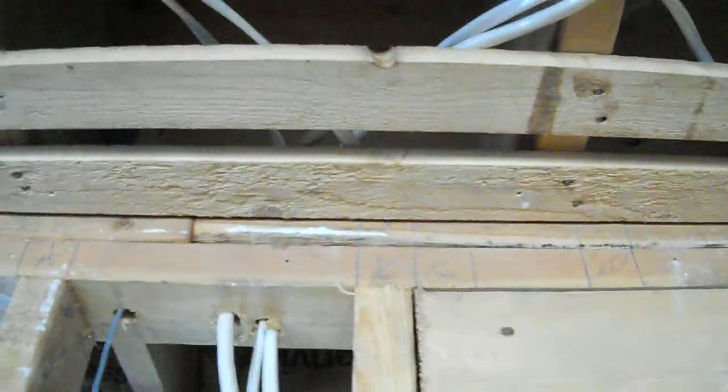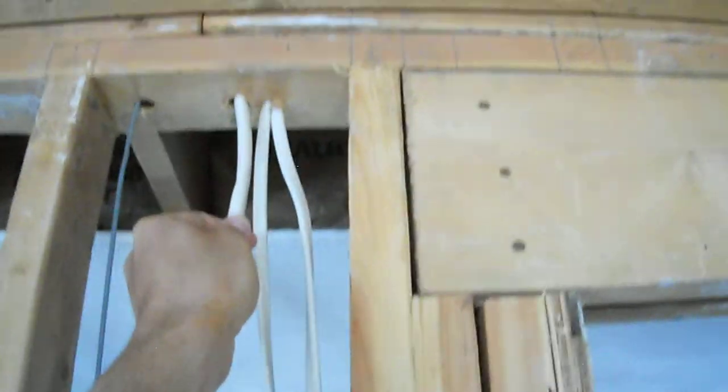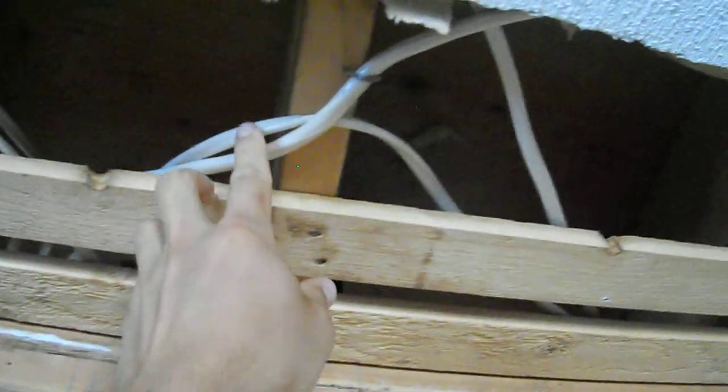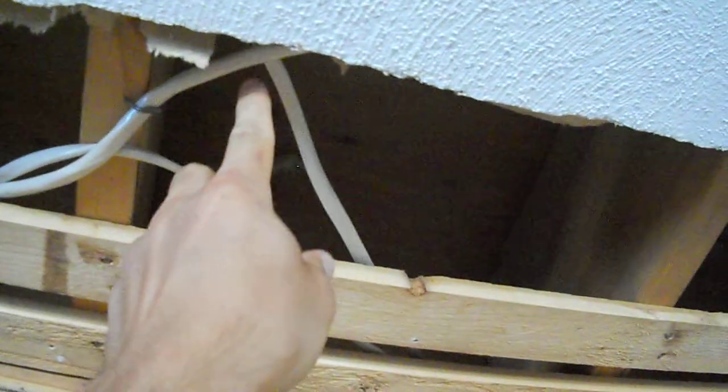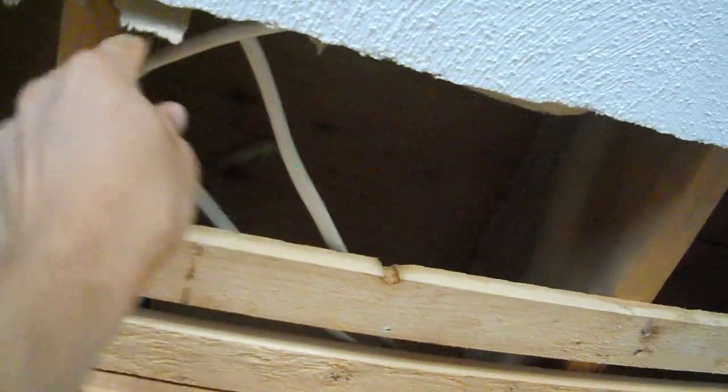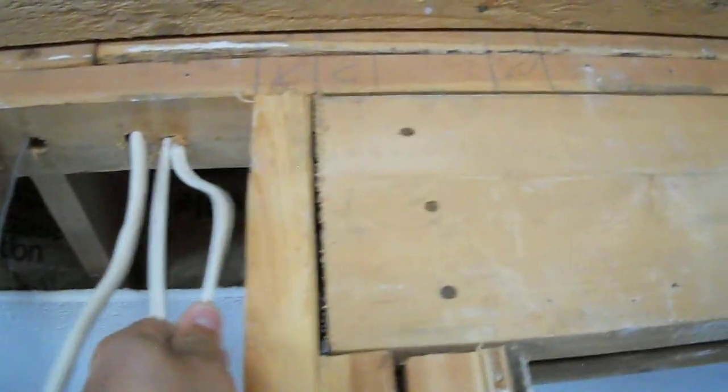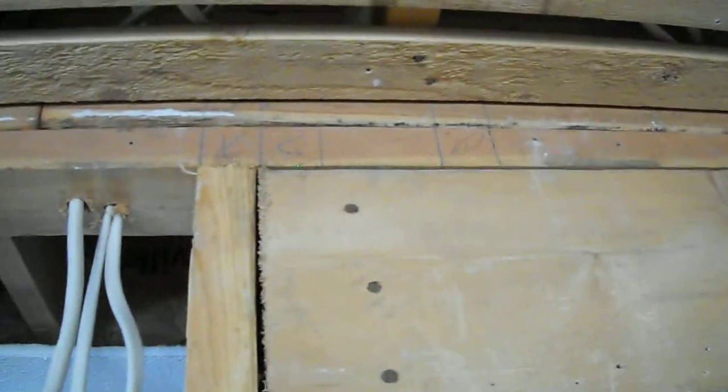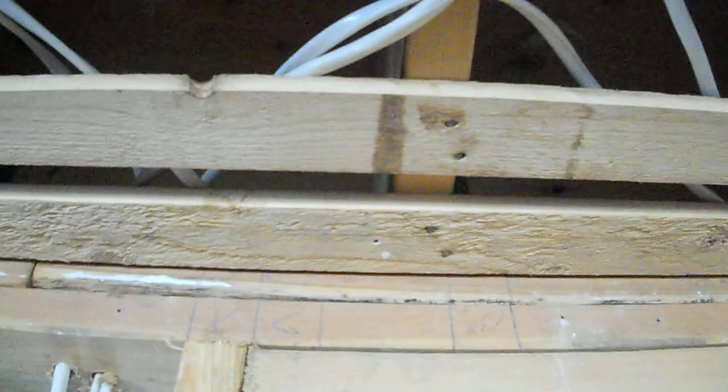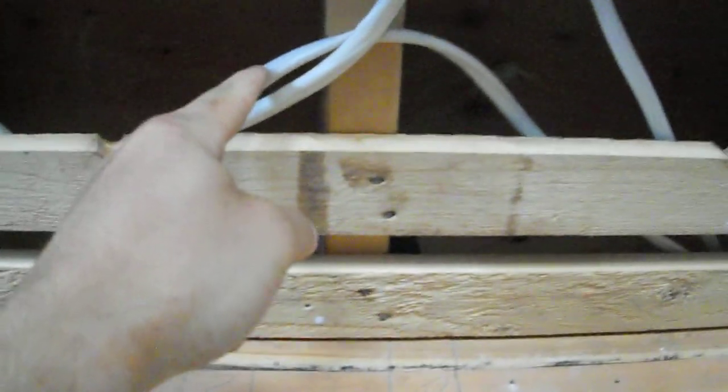And this one right here is also going in towards the dining room. Then we have another one, this one that comes up, and it is this one which goes this way.